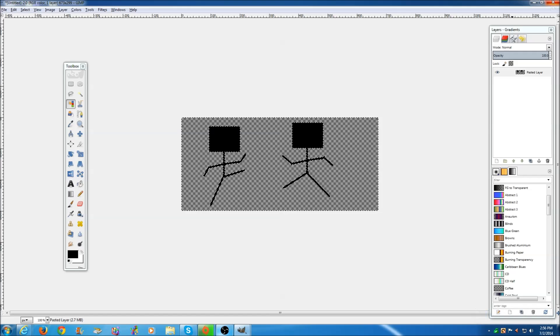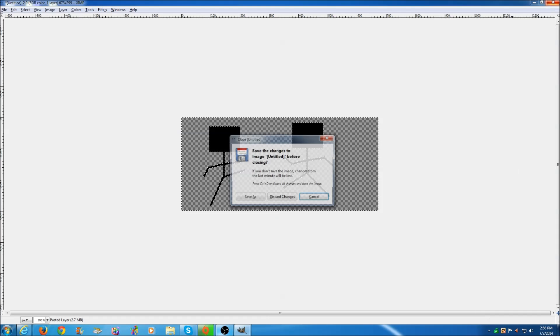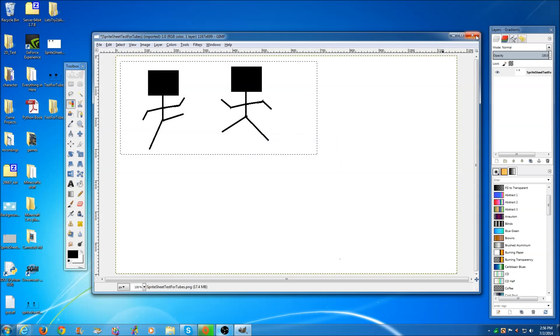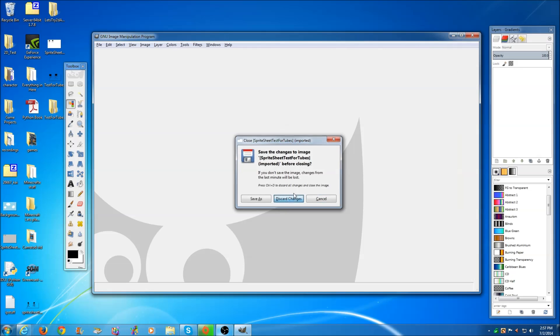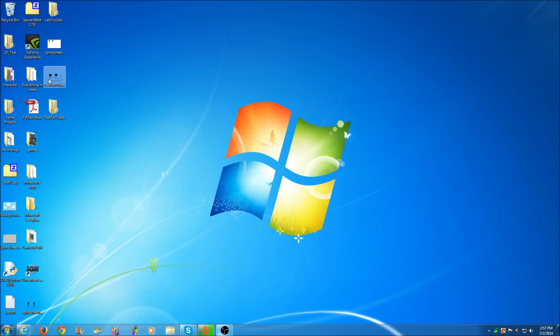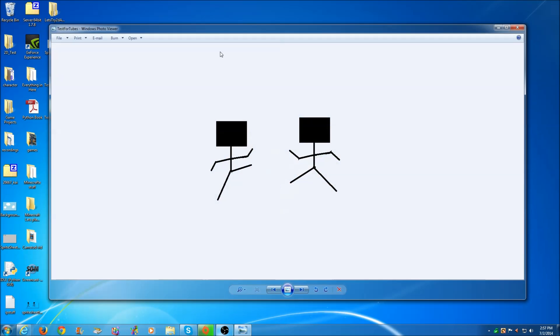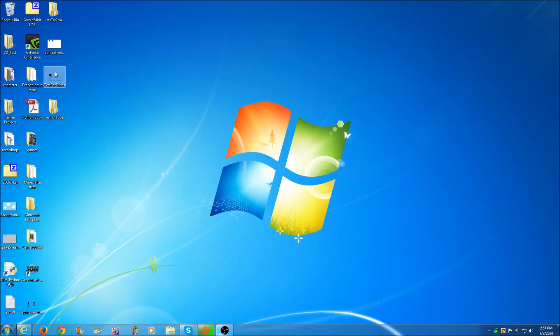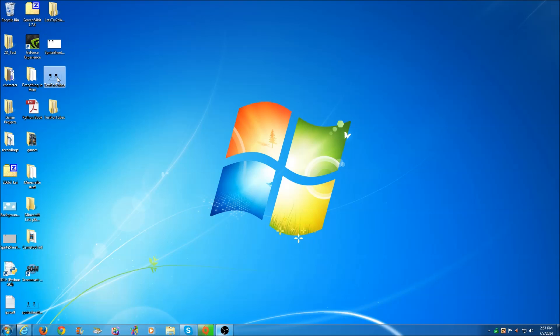So now we've got our sprite sheet made. I already have it exported, so just export as PNG. The background is checkered, it's just not showing up here. The checkered background means it's transparent, and that's what we want.